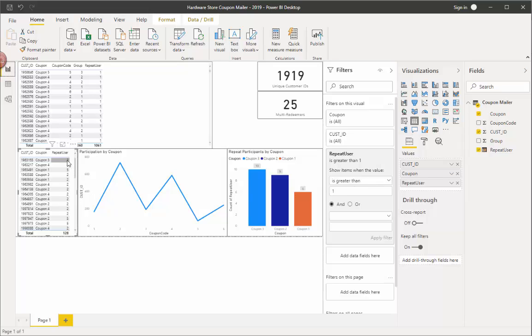So if you look at this, see this? You got twos, fives, twos, fives, you don't have anything less than that. And it'll tell me how many times these people repeat purchase by coupon. So next, what I want to see is, if I want to see the participation by coupon, I click here and that gives me coupon code by customer ID.